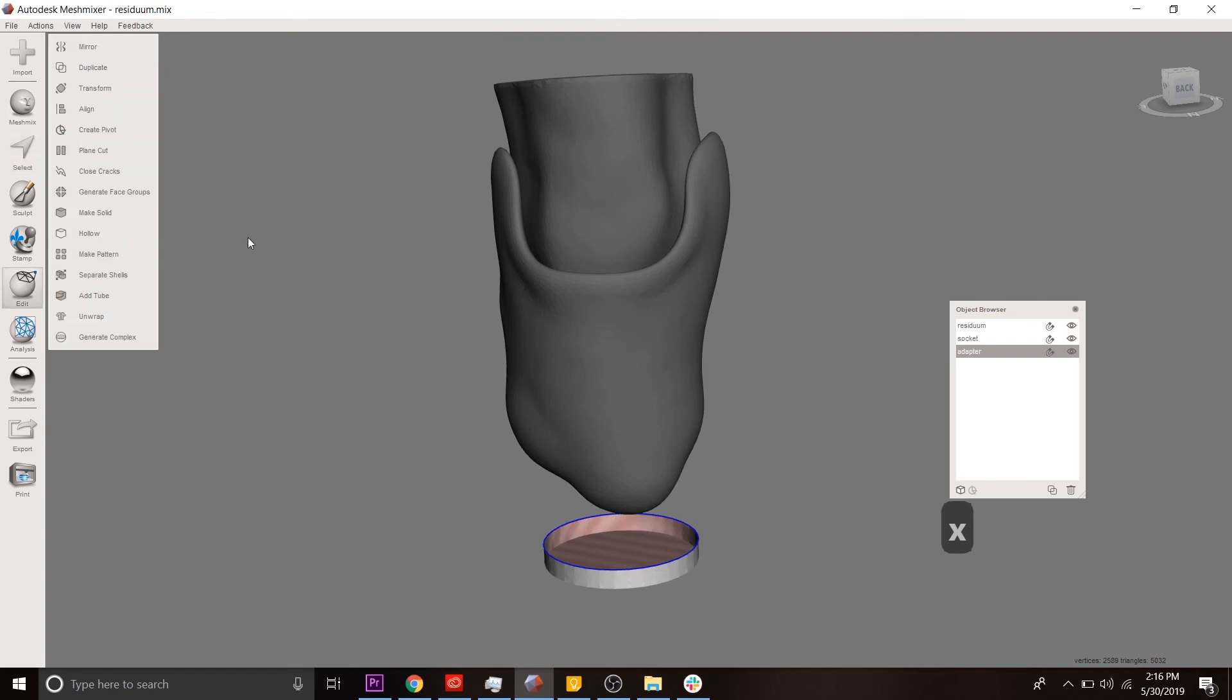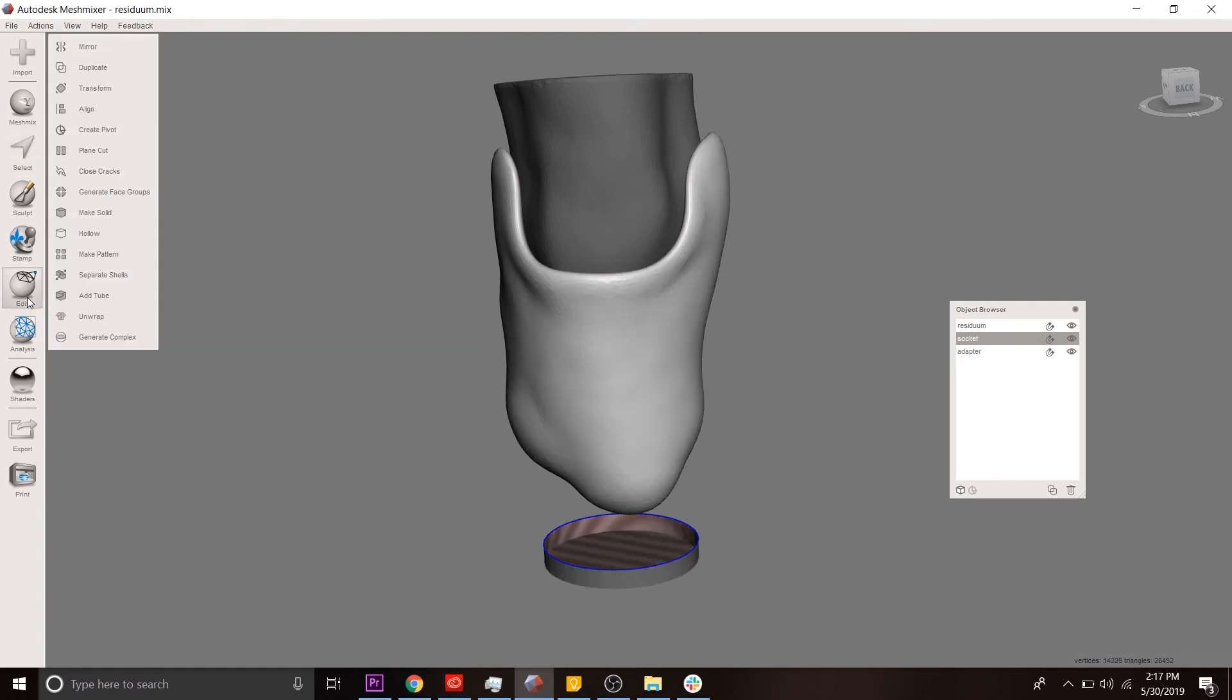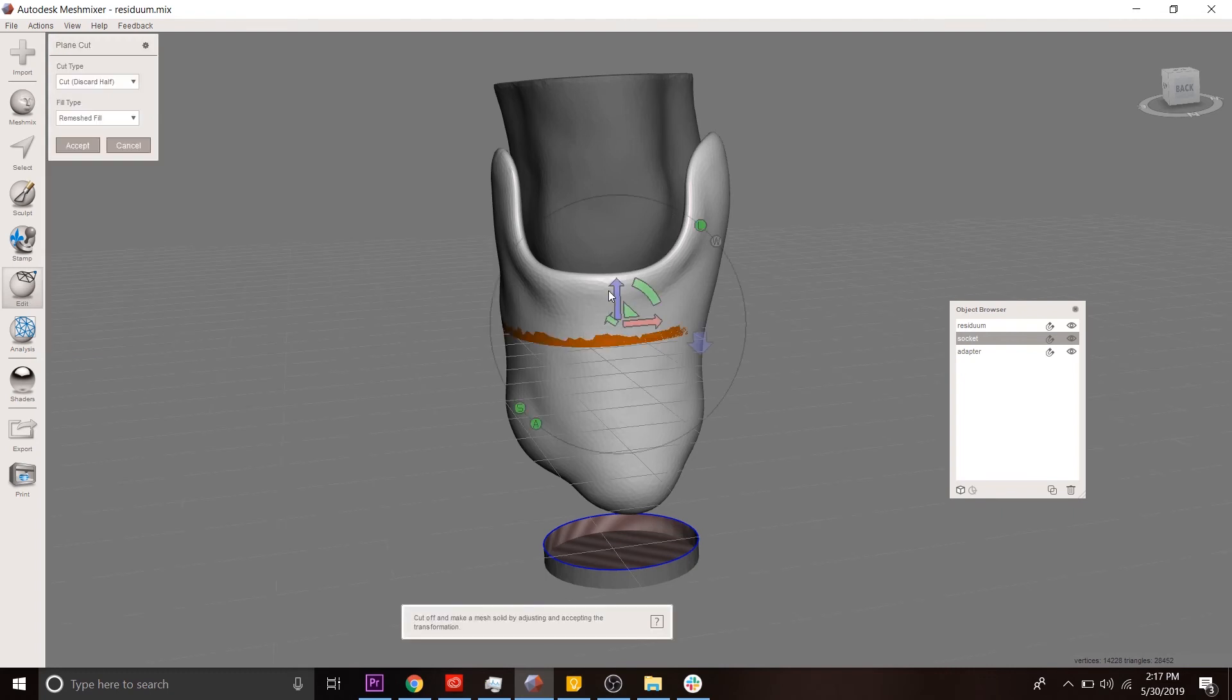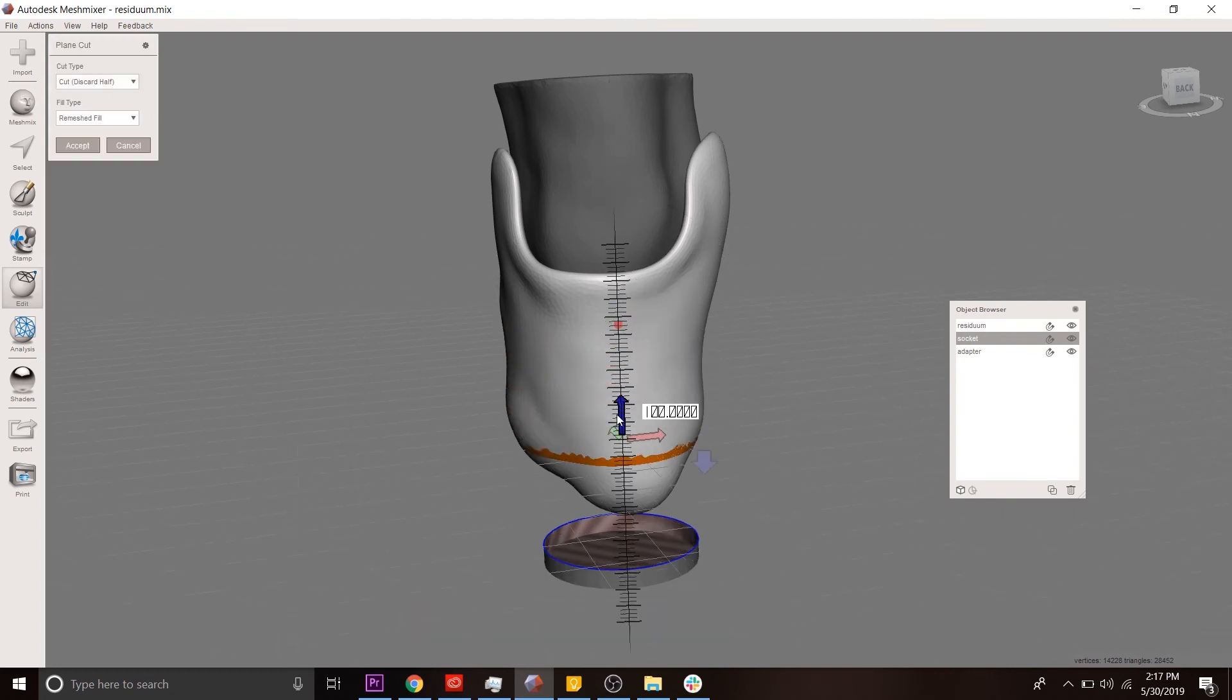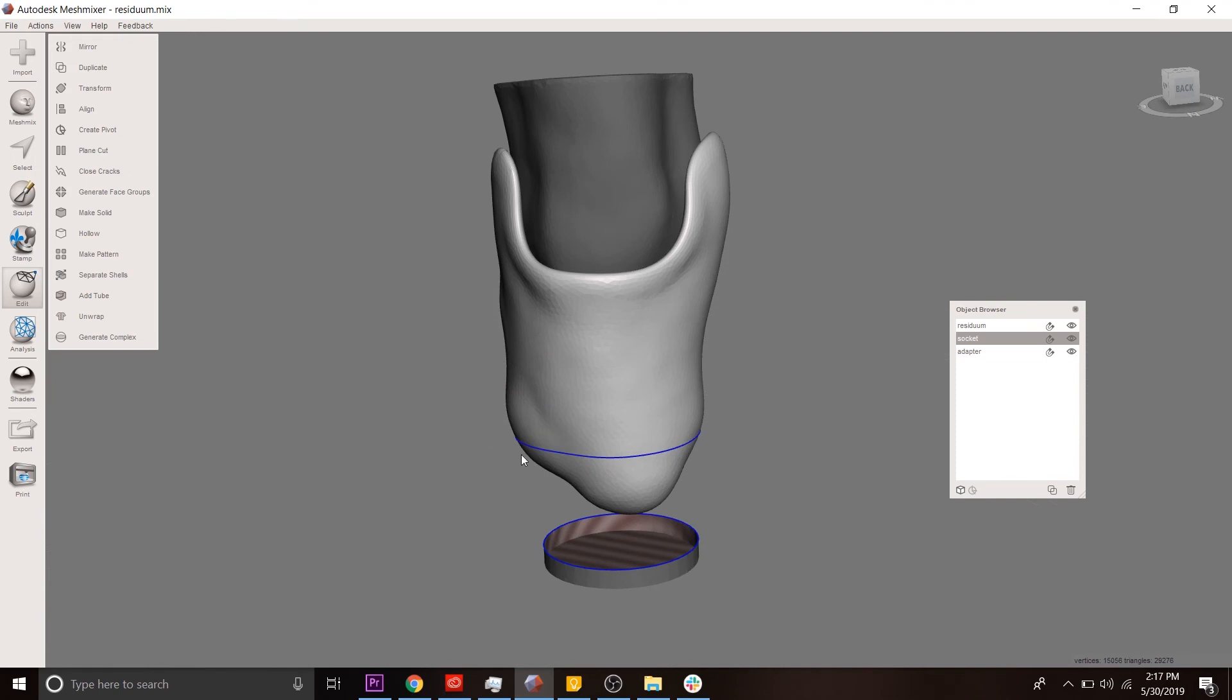The next step would be to remove the bottom of the socket. And you can see that we're going to join the two. So we're going to use plain cut. Go down over here. We want to make sure that we're keeping both halves of the plain cut and that they're not being refilled.